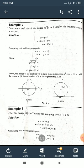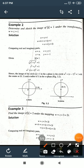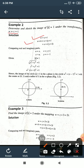Next example: Determine and sketch the image of |z| = 1 under the transformation w = z + i. For w = z + i: u + iv = (x + iy) + i. Comparing parts: u = x and v = y + 1, so x = u and y = v − 1.